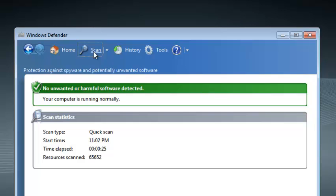Once it's done it's going to give you a report of the statistics and it'll tell you that your computer is running normally if you don't have any spyware in your PC.